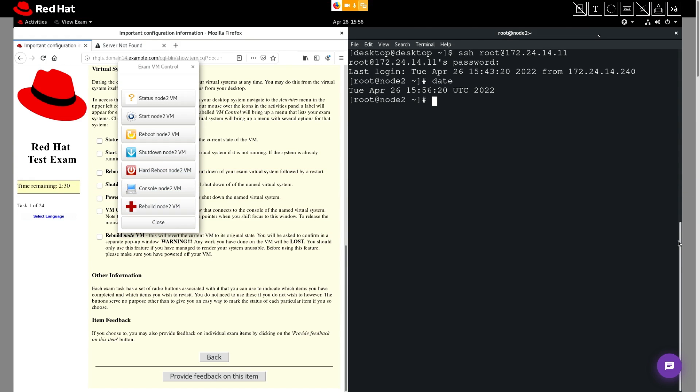To best demonstrate this, I'm going to run a few commands. I'll enter the date command, and then I'll enter the history command. And as you can see, the history command shows that we've run three commands total on this machine.